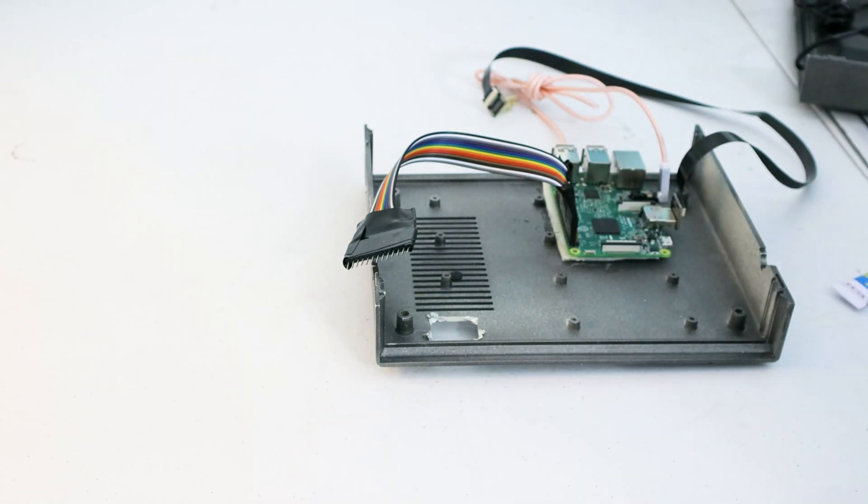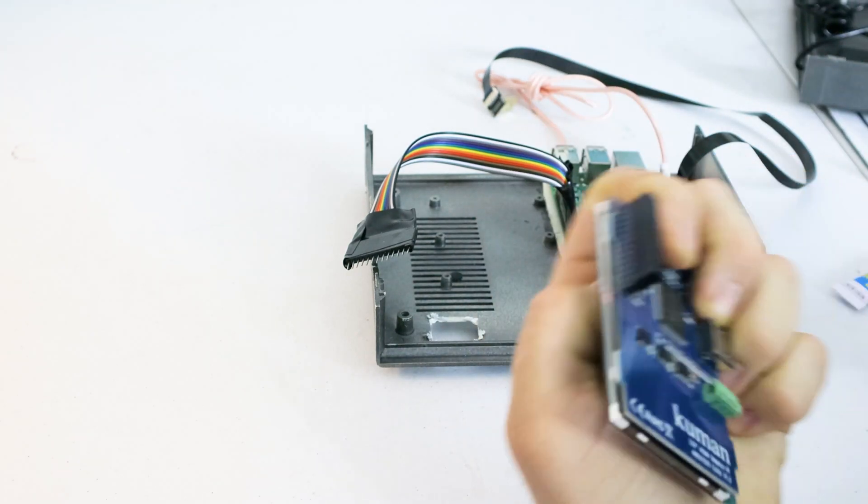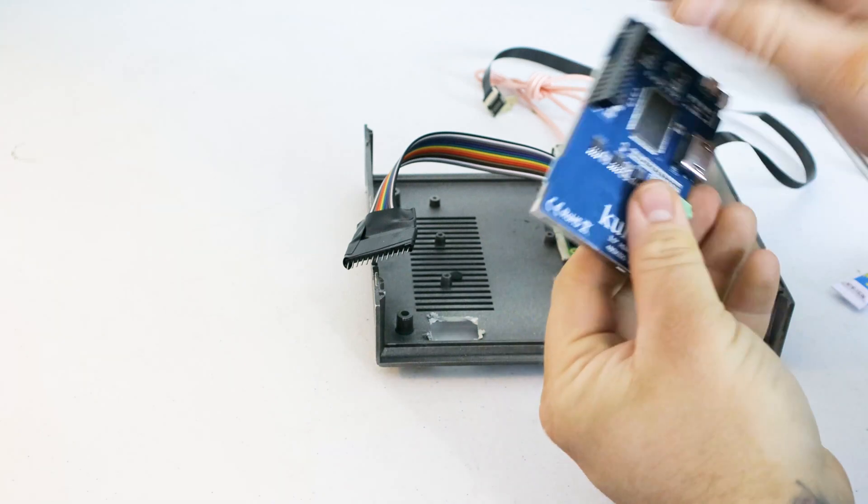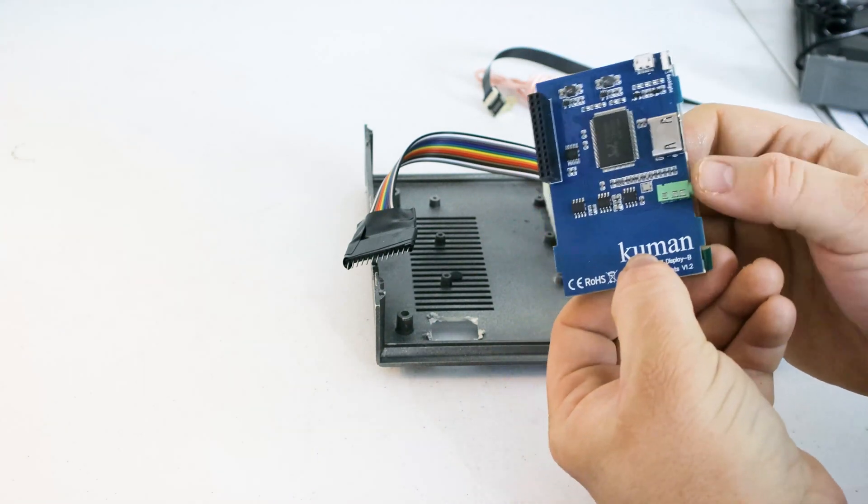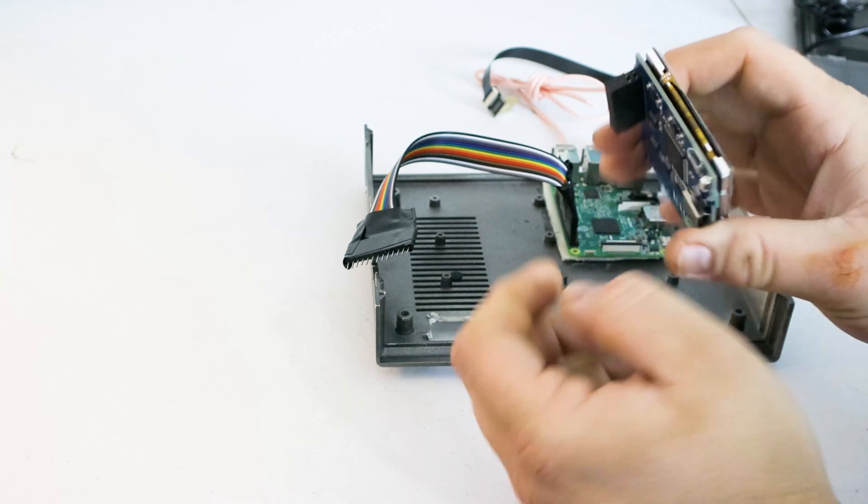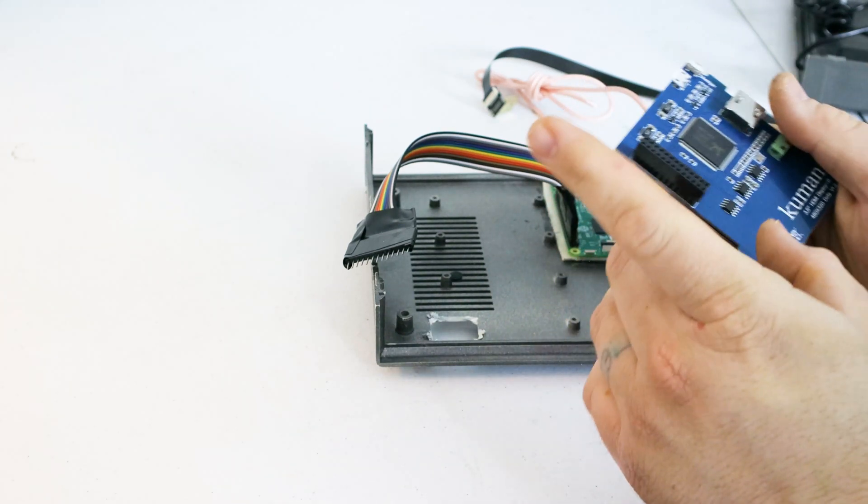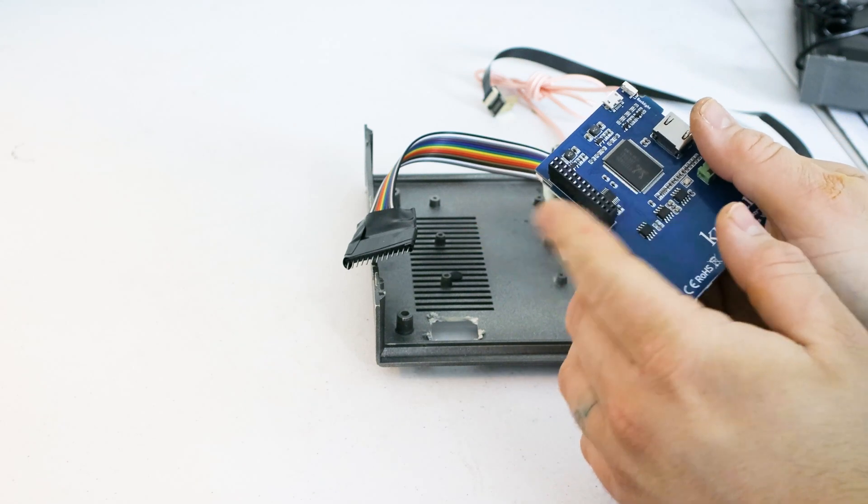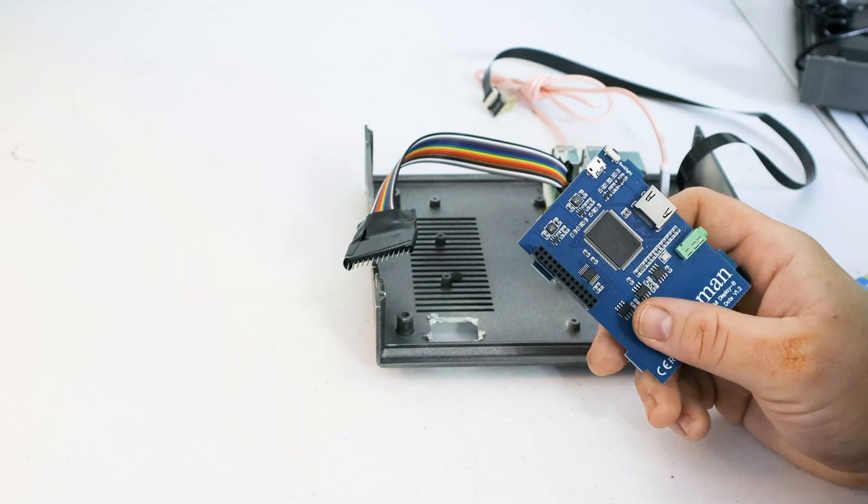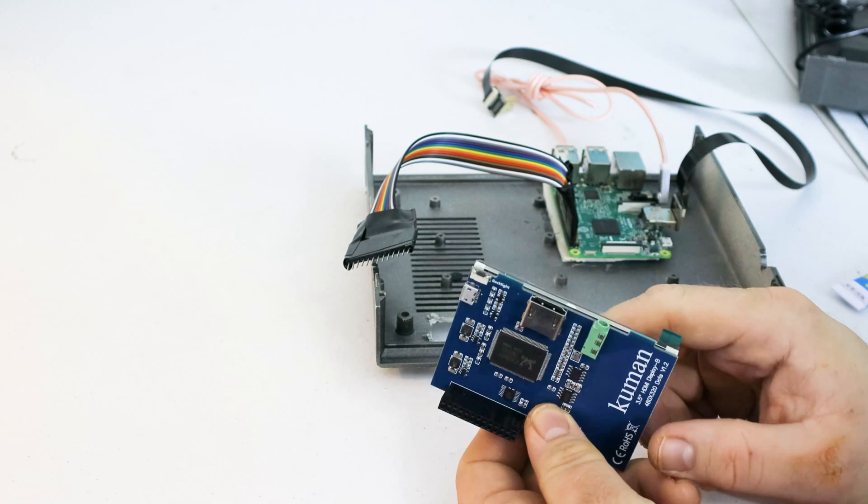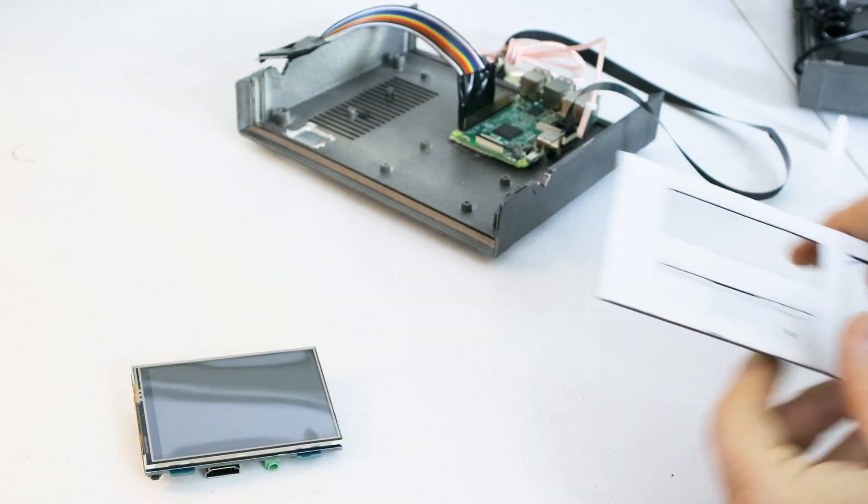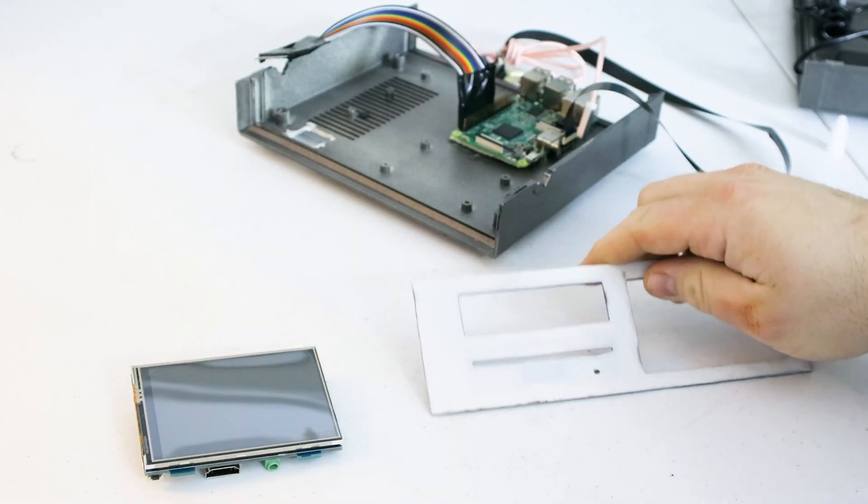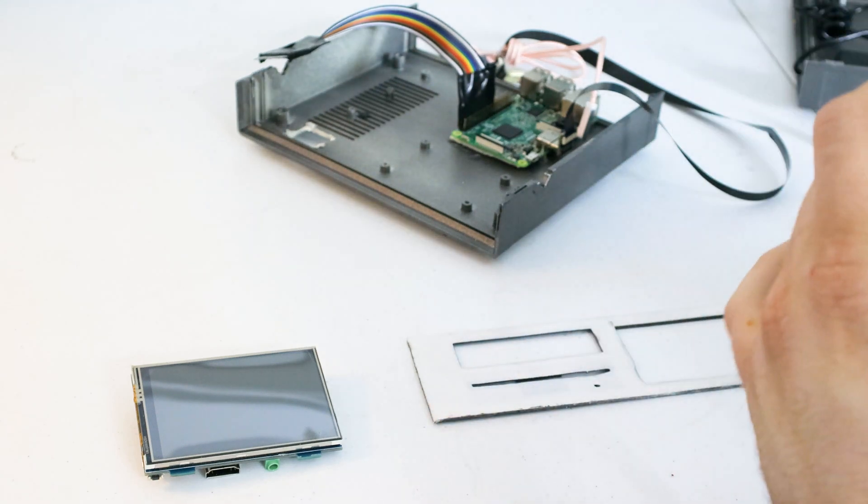Here's what we're using. We have this, I believe this is a three and a half inch Kumon display. It has a touch screen. I don't know if we'll be using that at all. It also has an audio out. It's got HDMI. It's got micro USB for power, which we're not going to need. This goes into the GPIO port of the Pi, and this will power it and all that good stuff. And the HDMI cable will provide the signal.